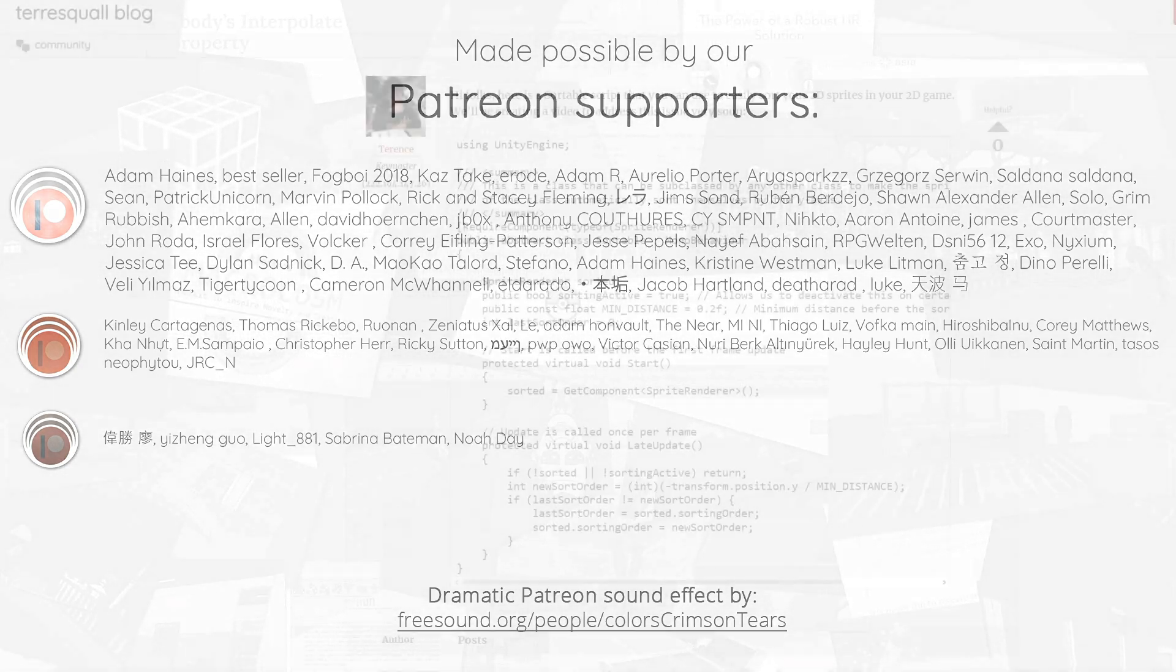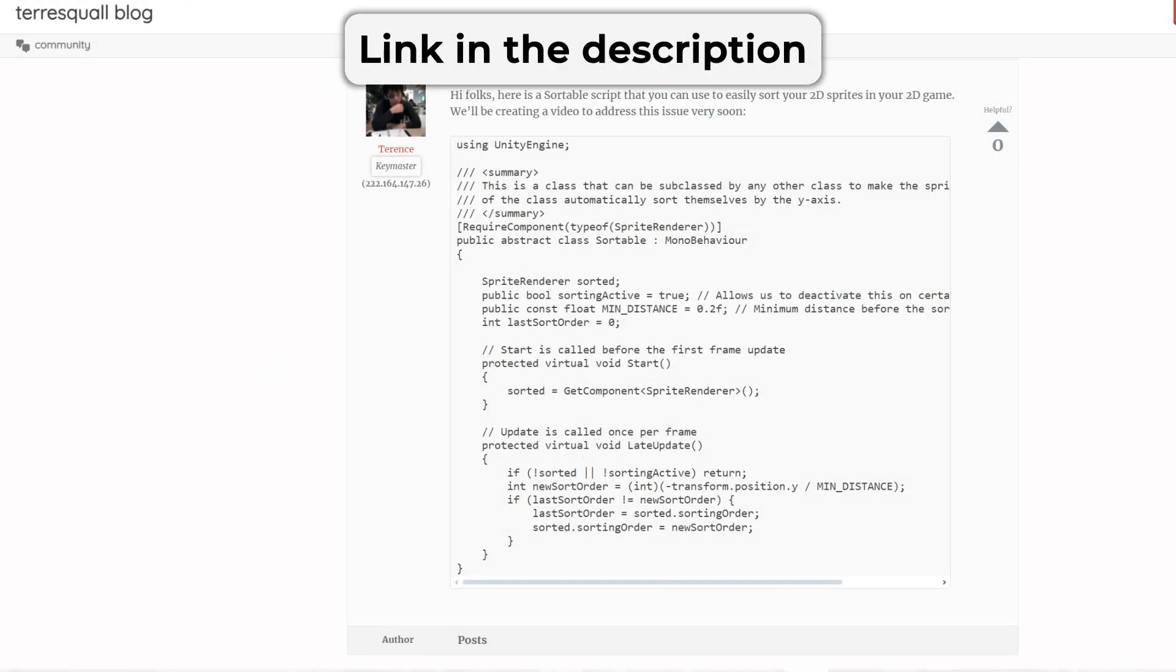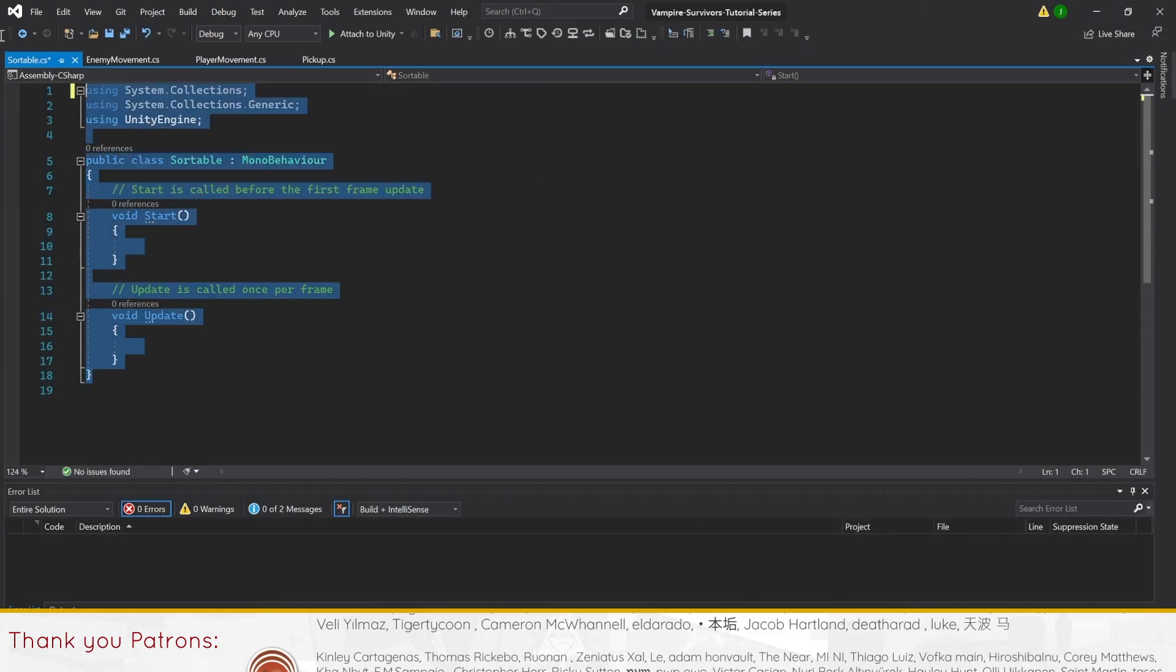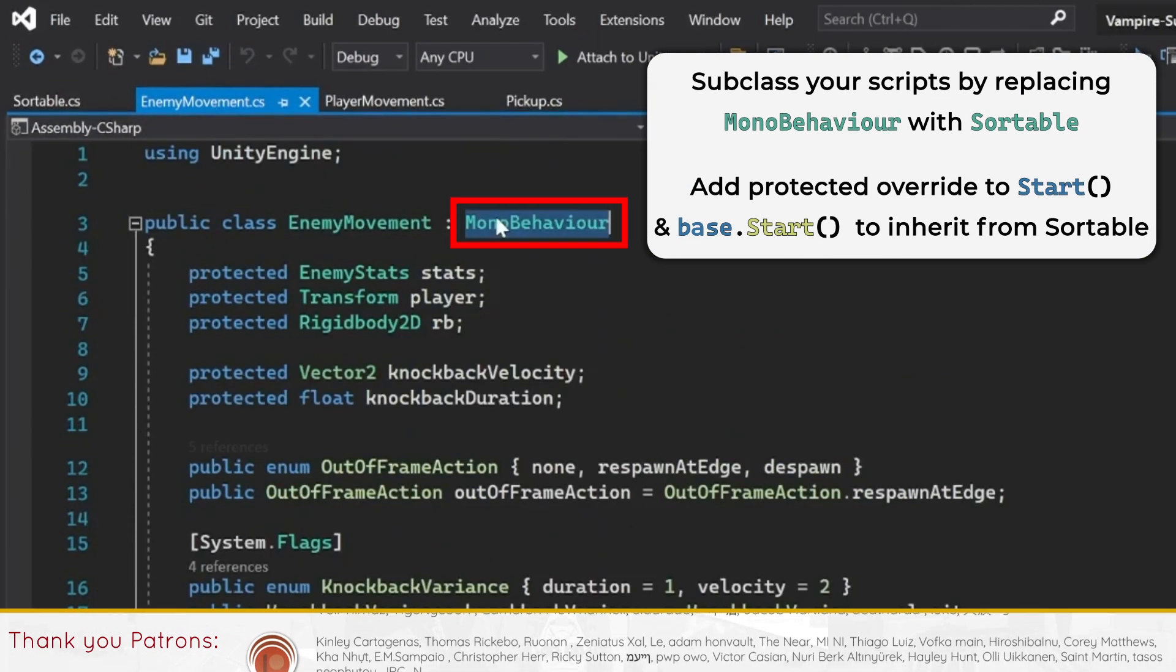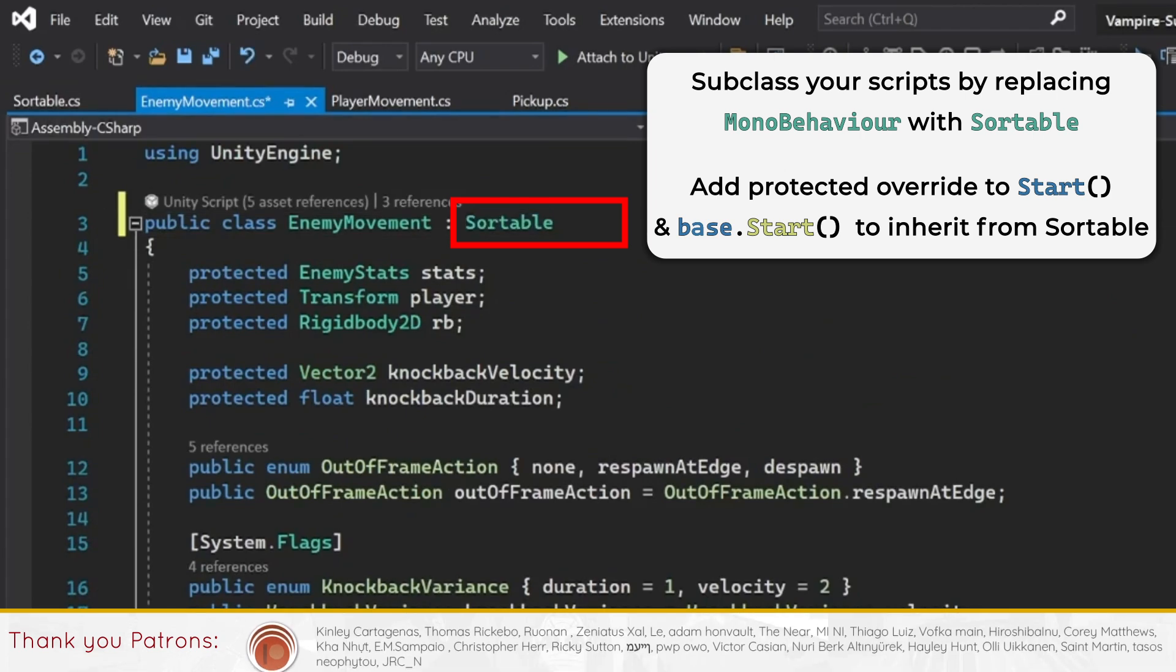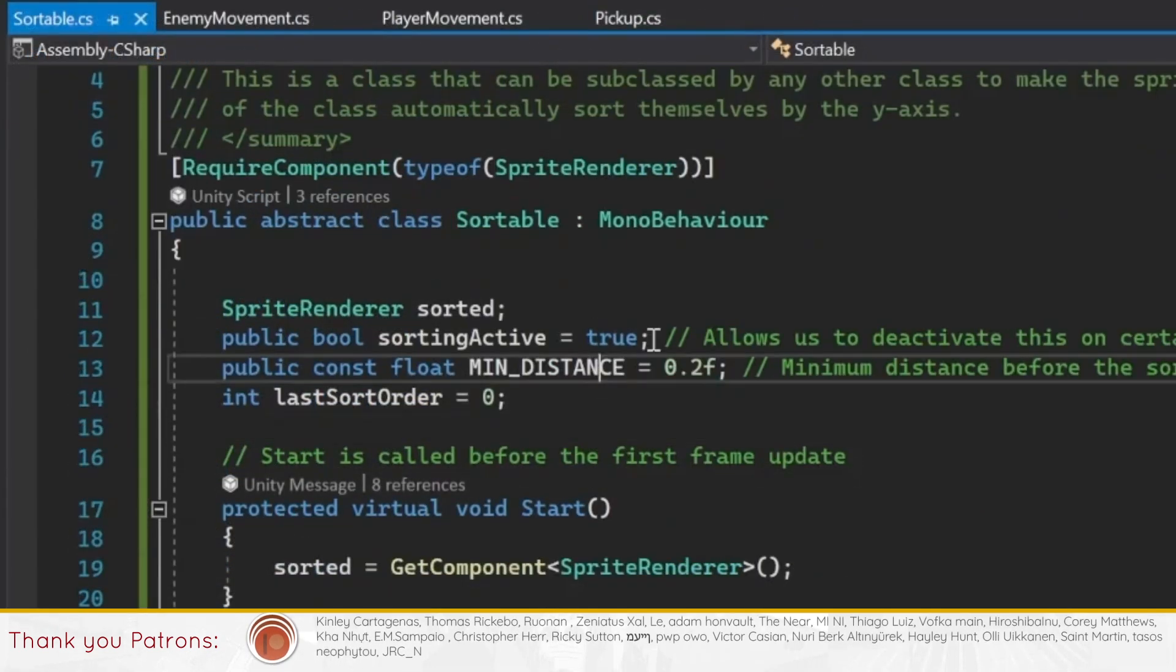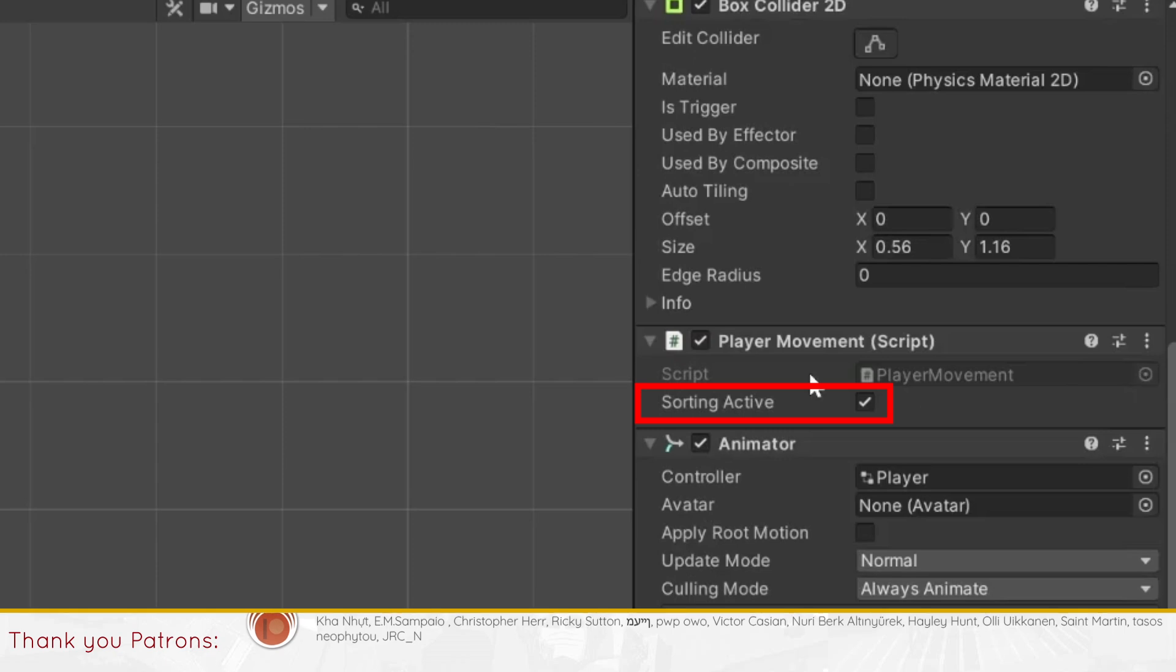Here's a simple script, links in the description, that you can use to address that issue. To use it, add the sortable script to your project, then subclass the scripts controlling the objects that you want to sort to sortable. This should add a sorting active attribute to your script, which you can check to set the sorting of sprites on or off.